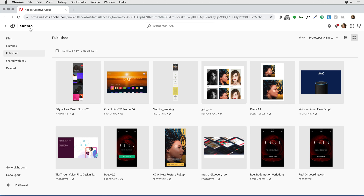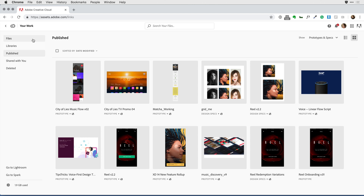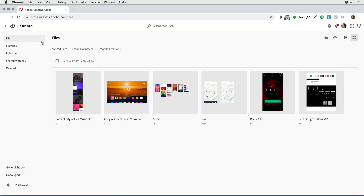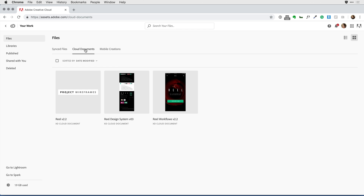I'm here in the Your Work area of Creative Cloud, and by default it takes me to any of the prototypes I might have published and shared with others. In the past, if I wanted to access my source XD designs, I did that by uploading those files to the Files directory towards the upper left. Within the Files area, you'll notice sub-directories: files used in the past, my synced files, and any cloud documents opened and saved using the latest version of XD — Adobe XD 14.